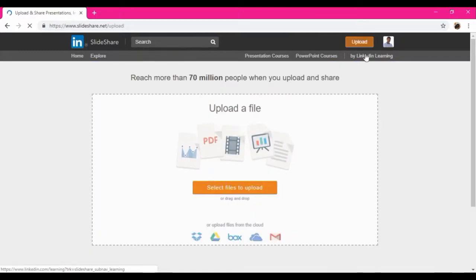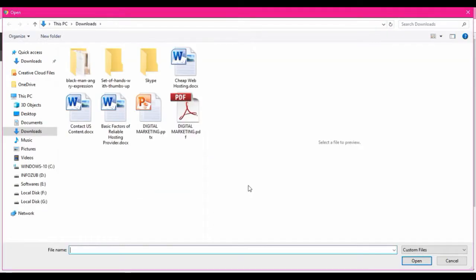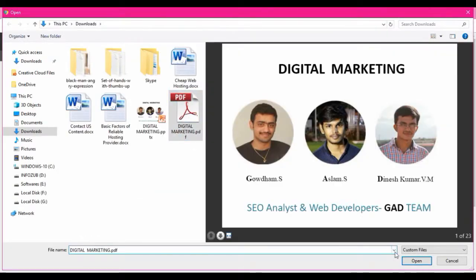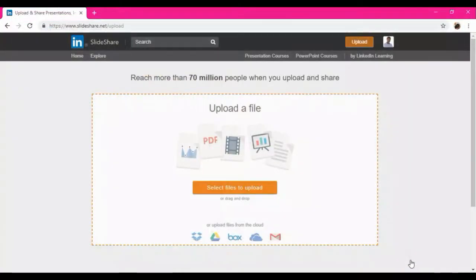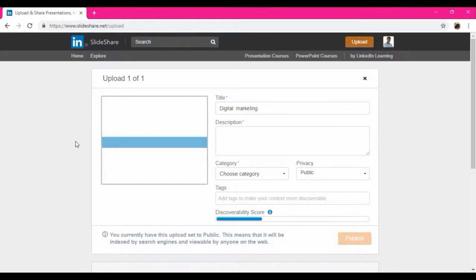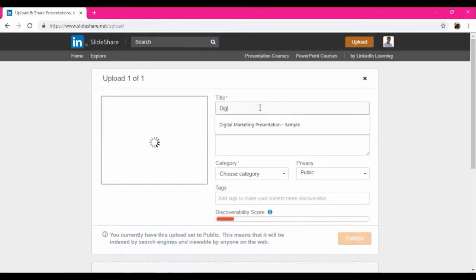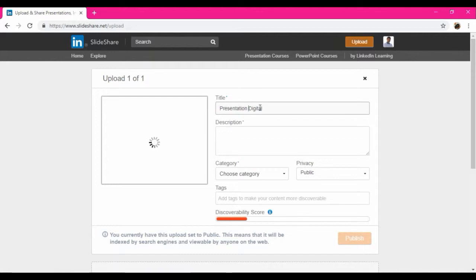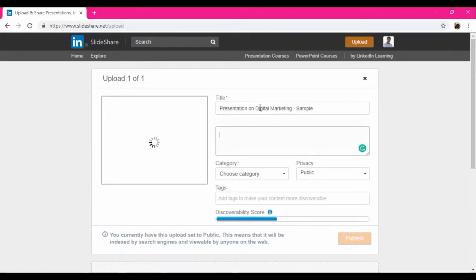So click on upload, select files to upload. I am going to choose the same PDF. So I just converted the PPT to the PDF. So here I am going to do like presentation on digital marketing sample.